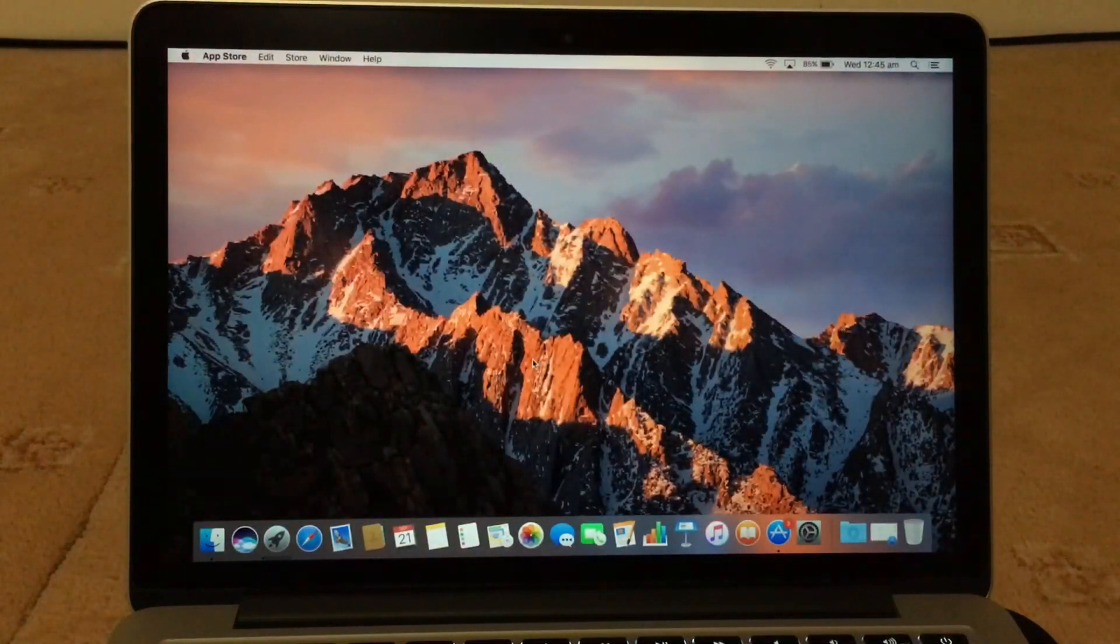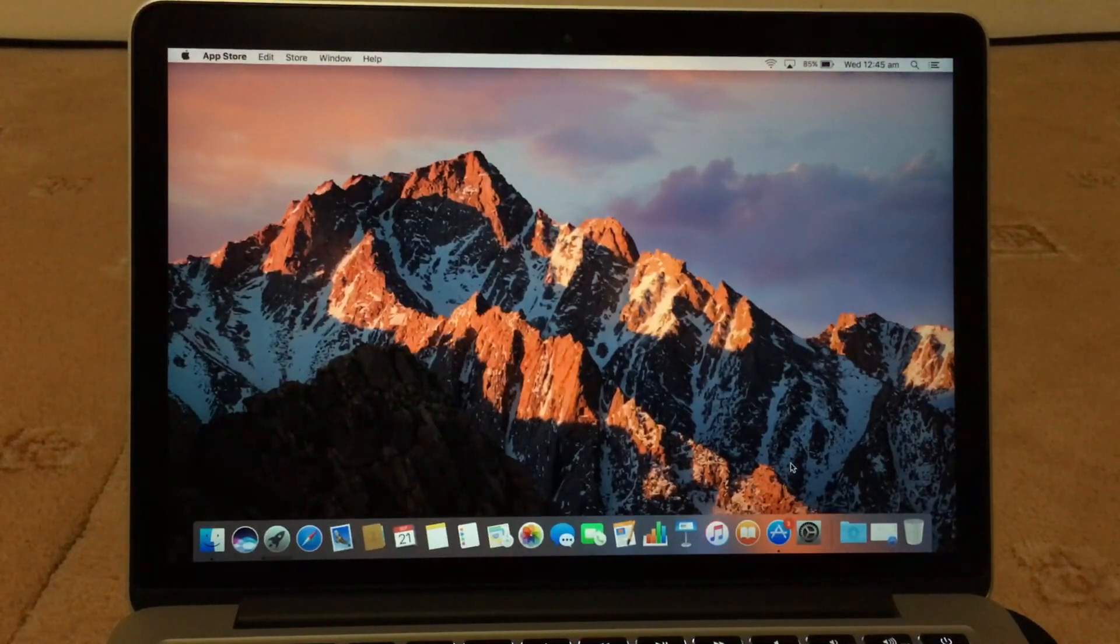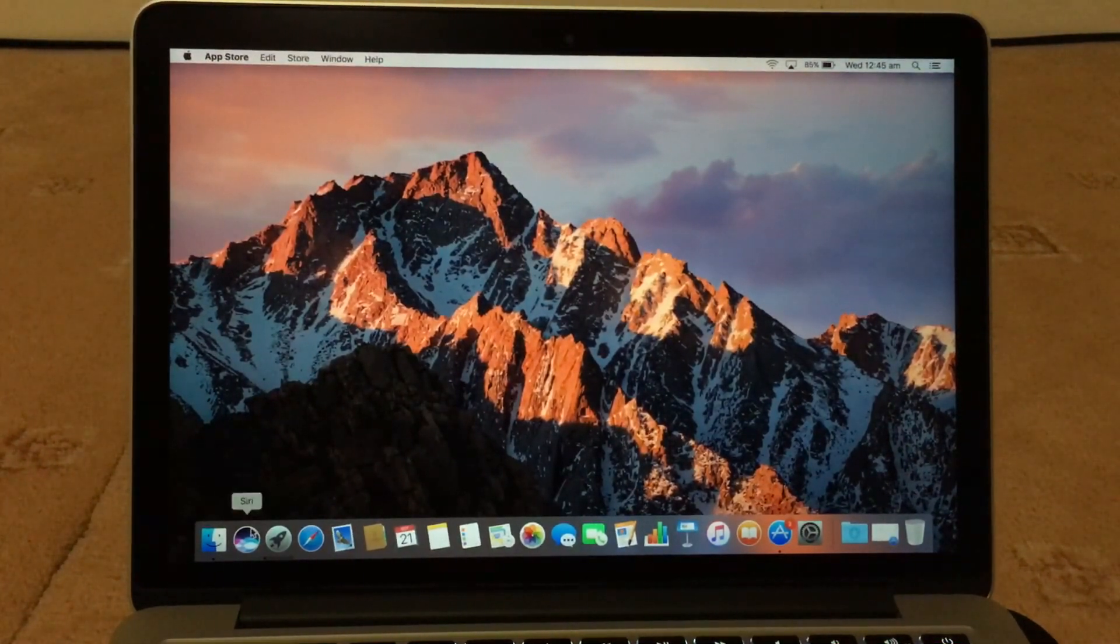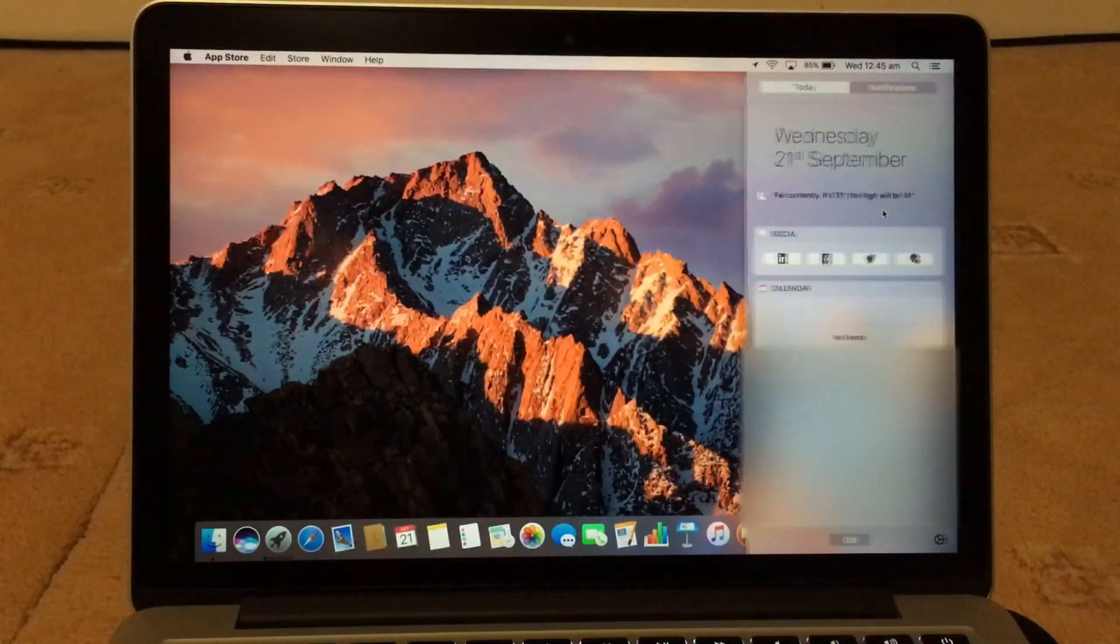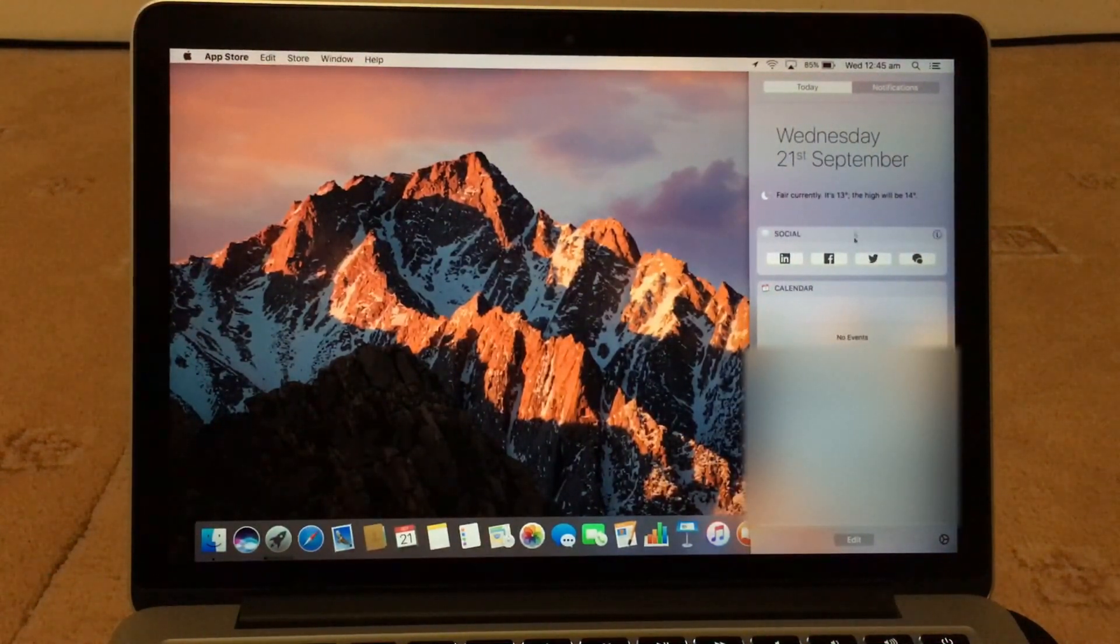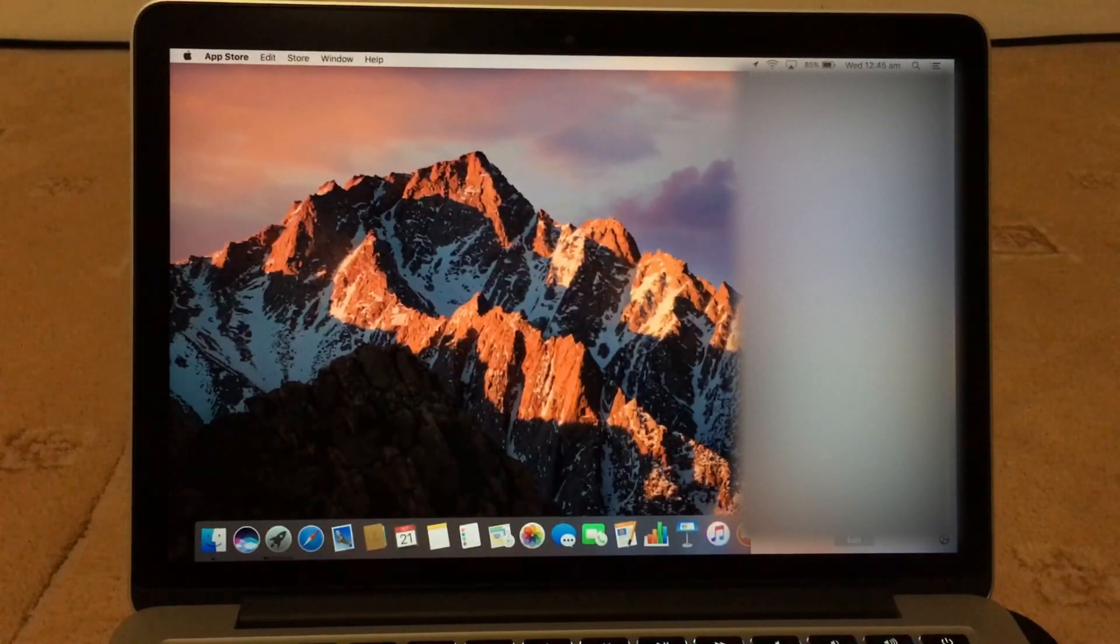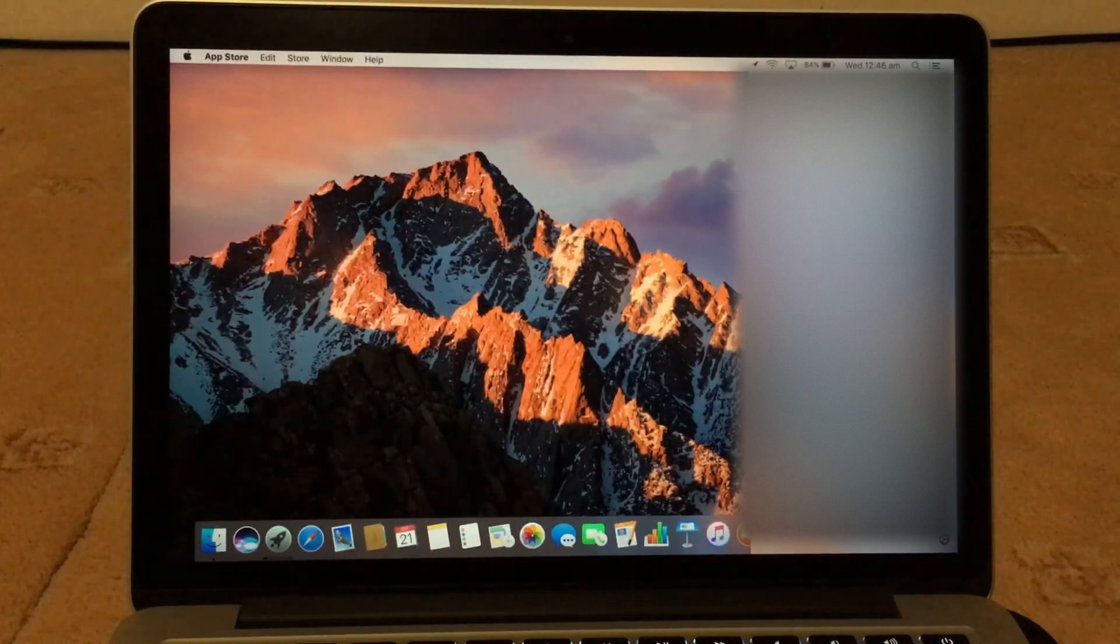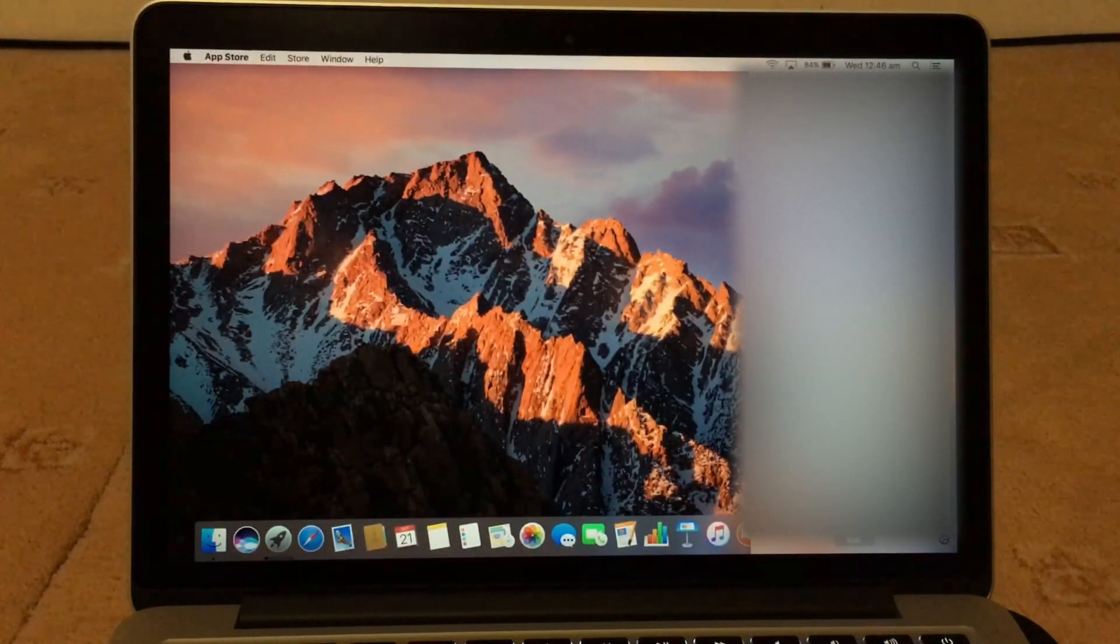So this is the new background. So now we've got the Siri logo here now. This is the notification. We've got iTunes there.